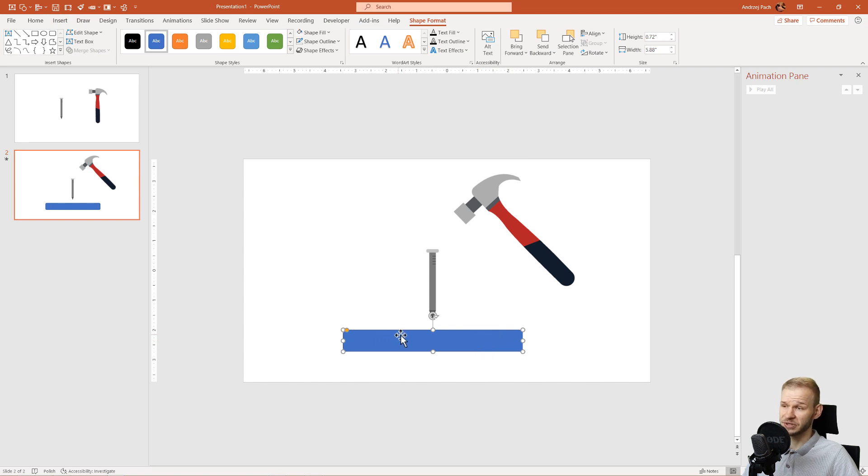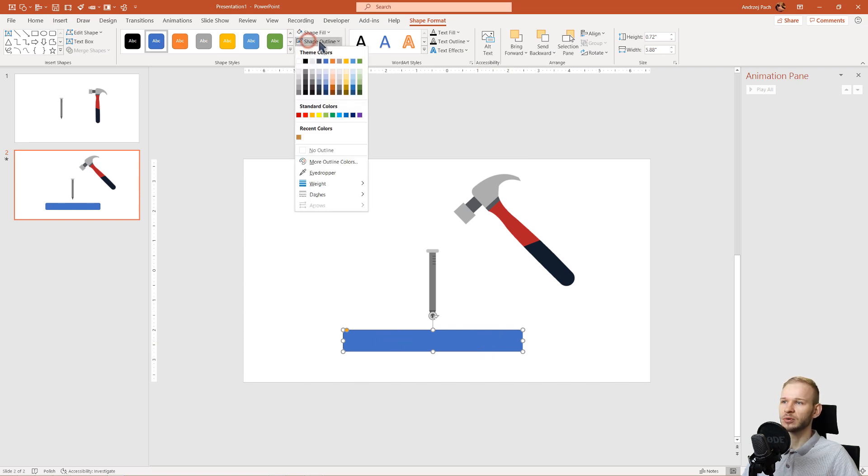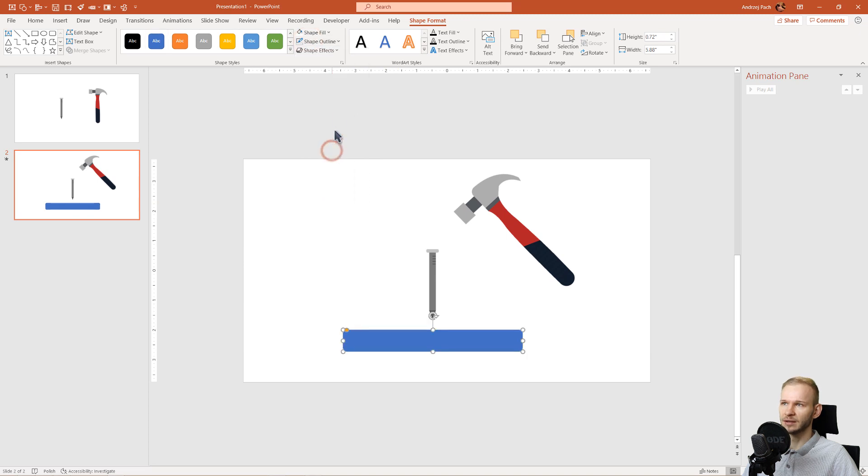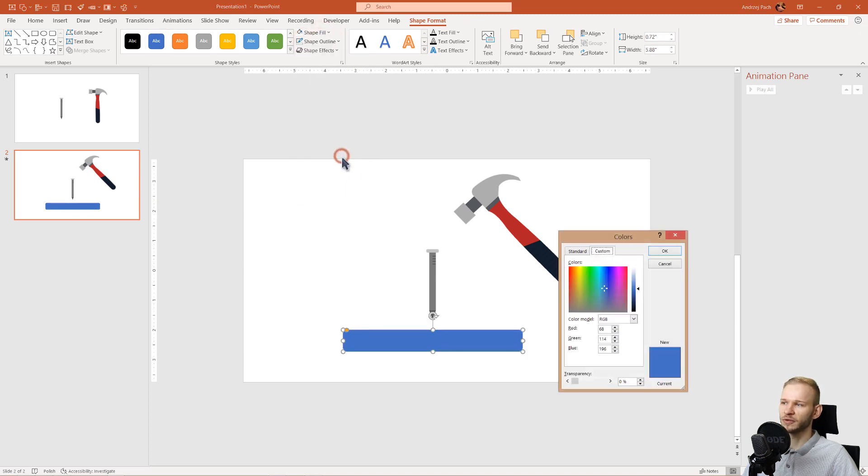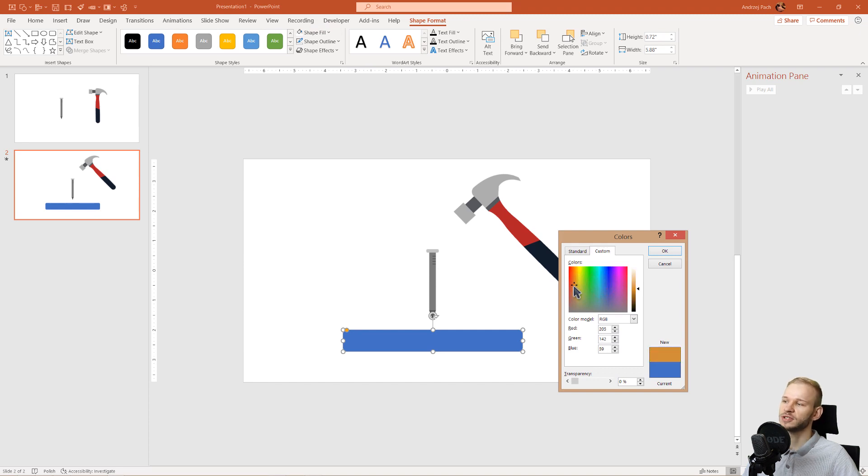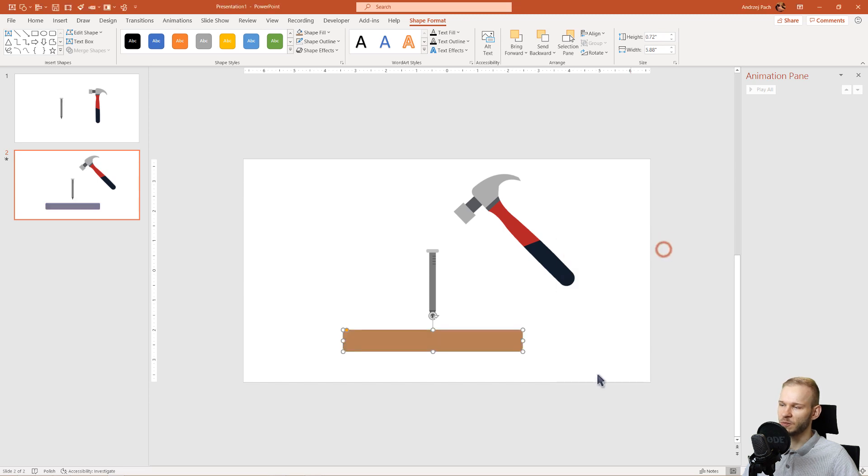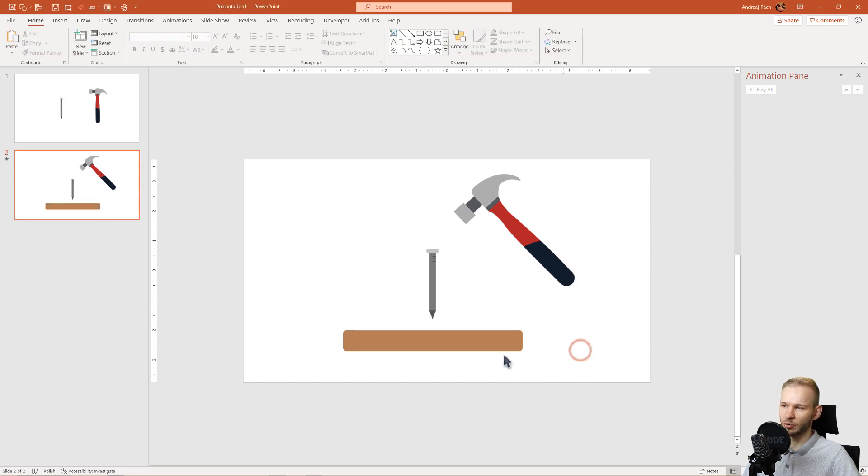Of course it should look a bit better. That's why we go to shape outline, no outline, shape fill, more fill colors, and I'll use a more wooden color, something around brown. Okay, this seems fine. We have this board.